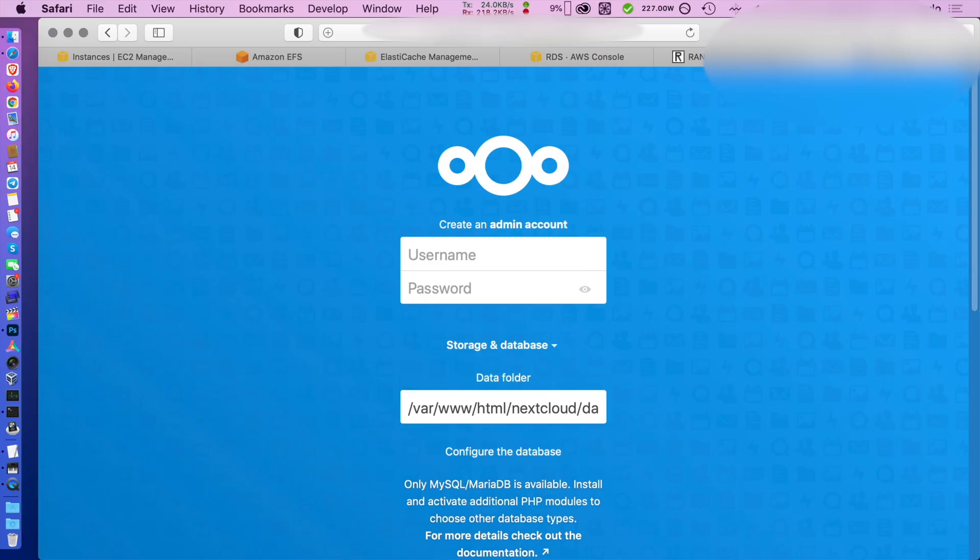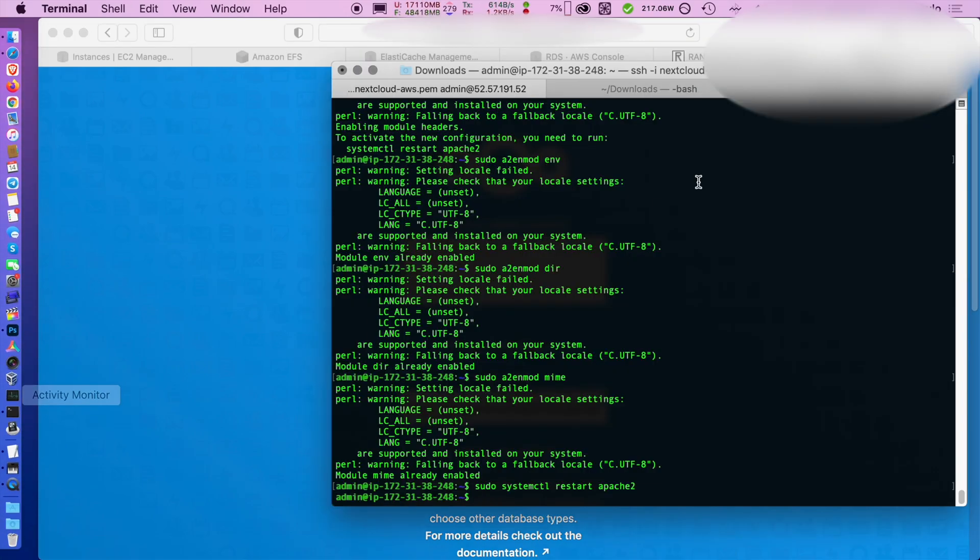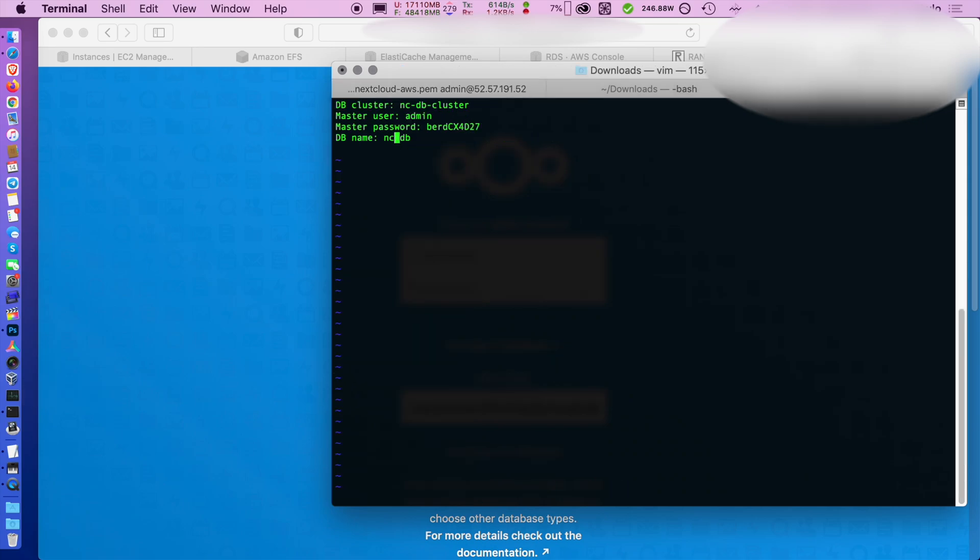Now if you try to log into the IP or the URL of your server, you're going to be greeted by the installer.